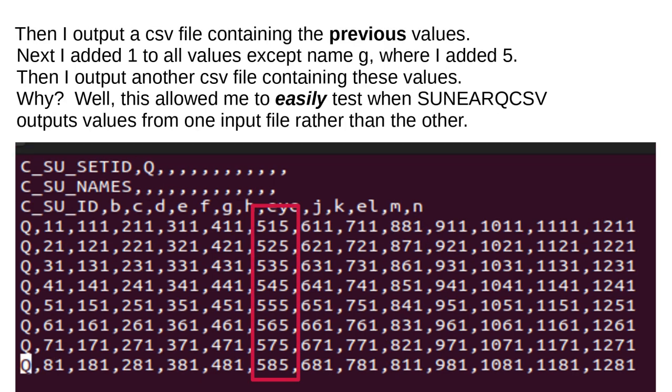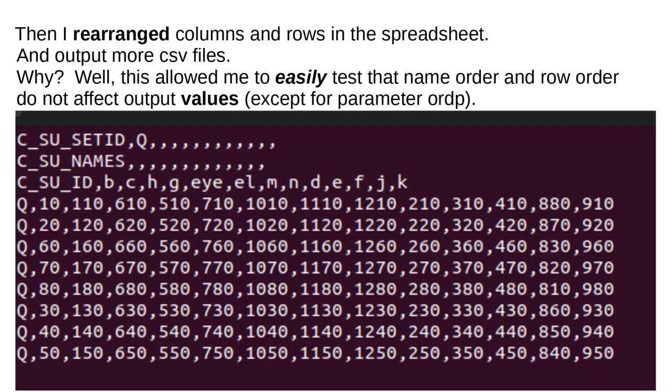Then, I output a CSV file containing the previous values. Next, I added one to all values except name G, where I added 5. Then, I output another CSV file containing these values. Why? Well, this allowed me to easily test when SUNEARQCSV outputs values from one input file rather than the other.